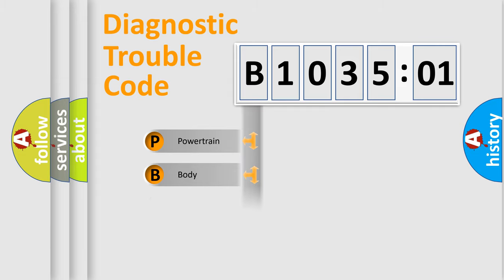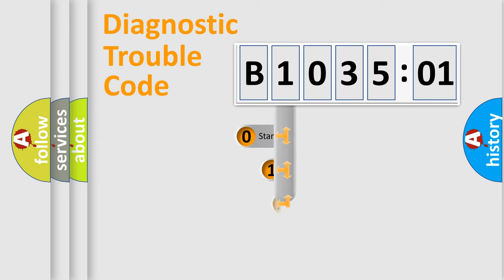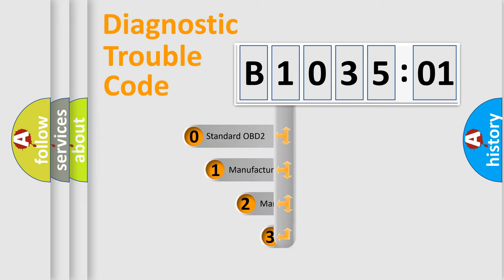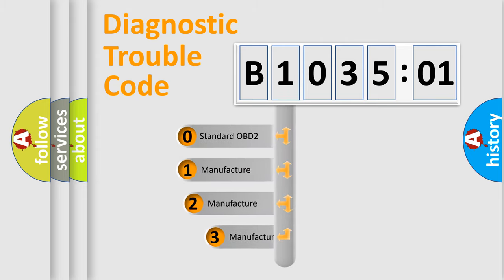Powertrain, Body, Chassis, Network. This distribution is defined in the first character code.